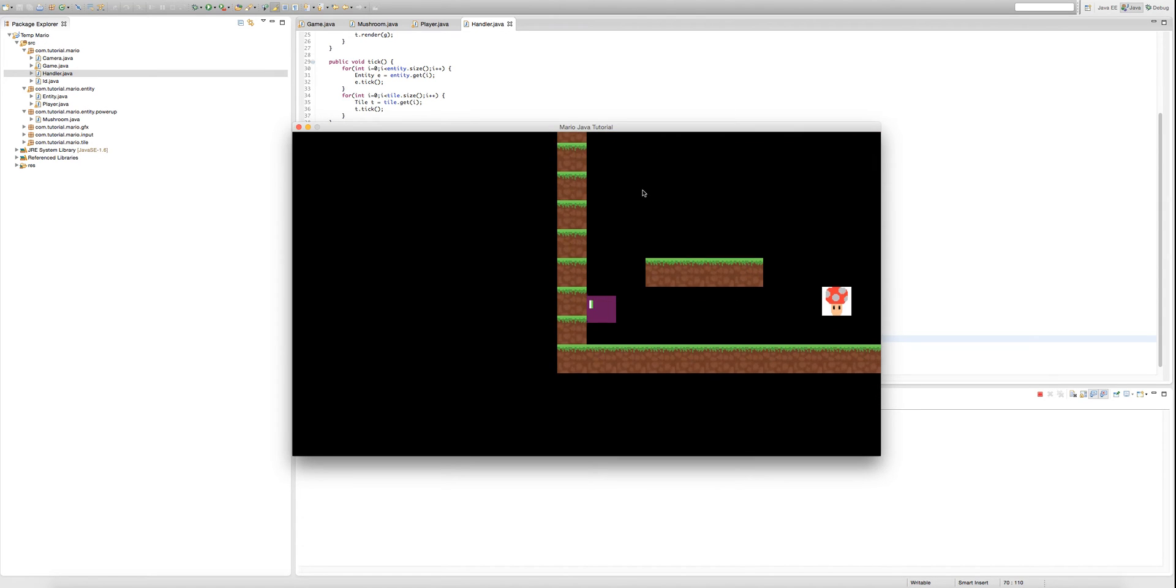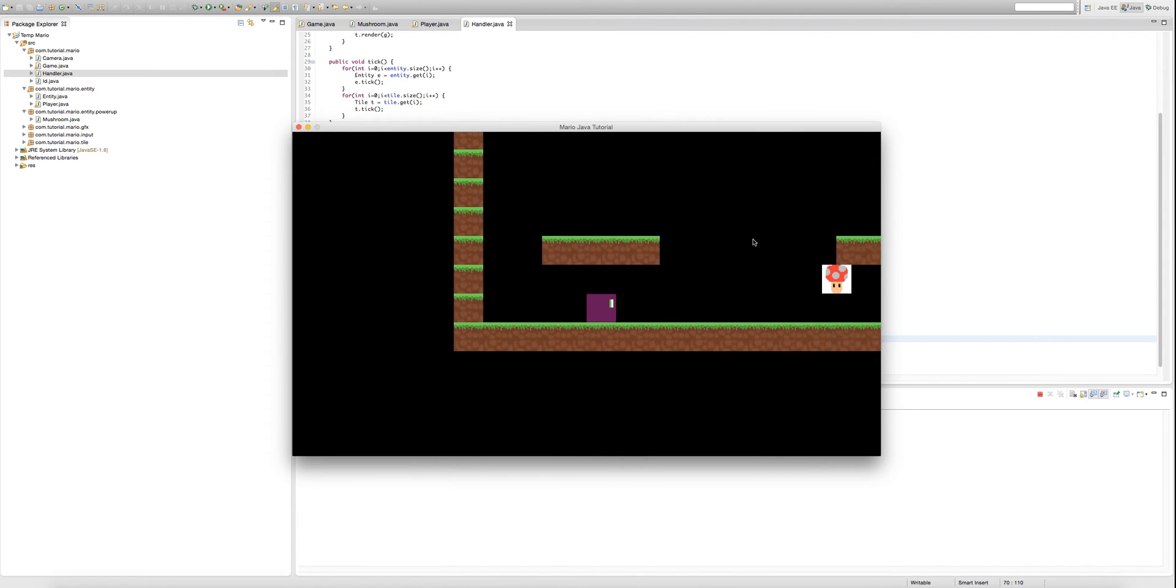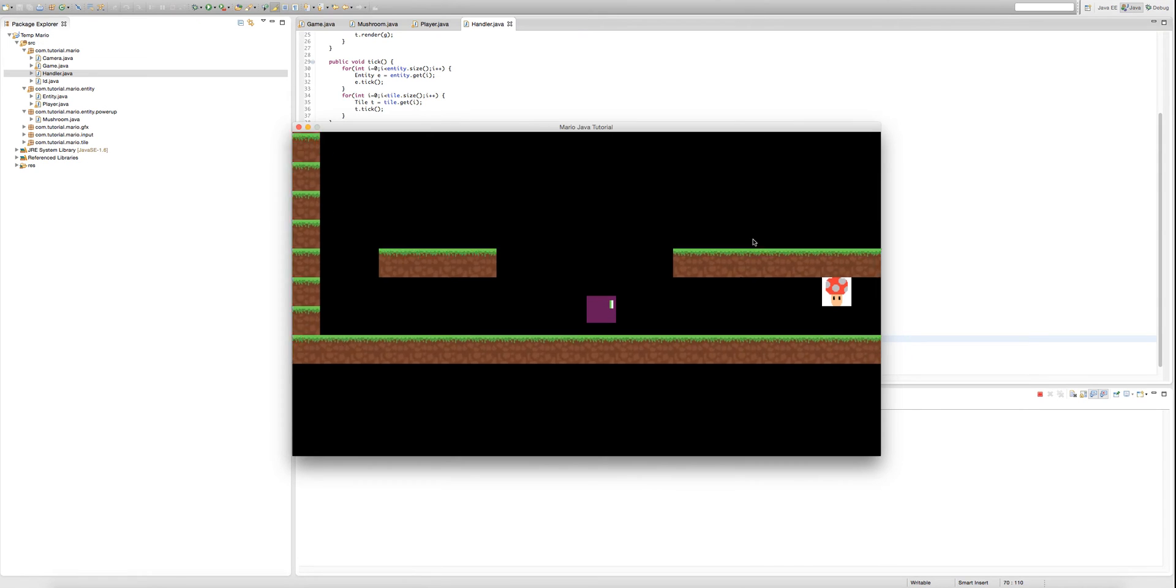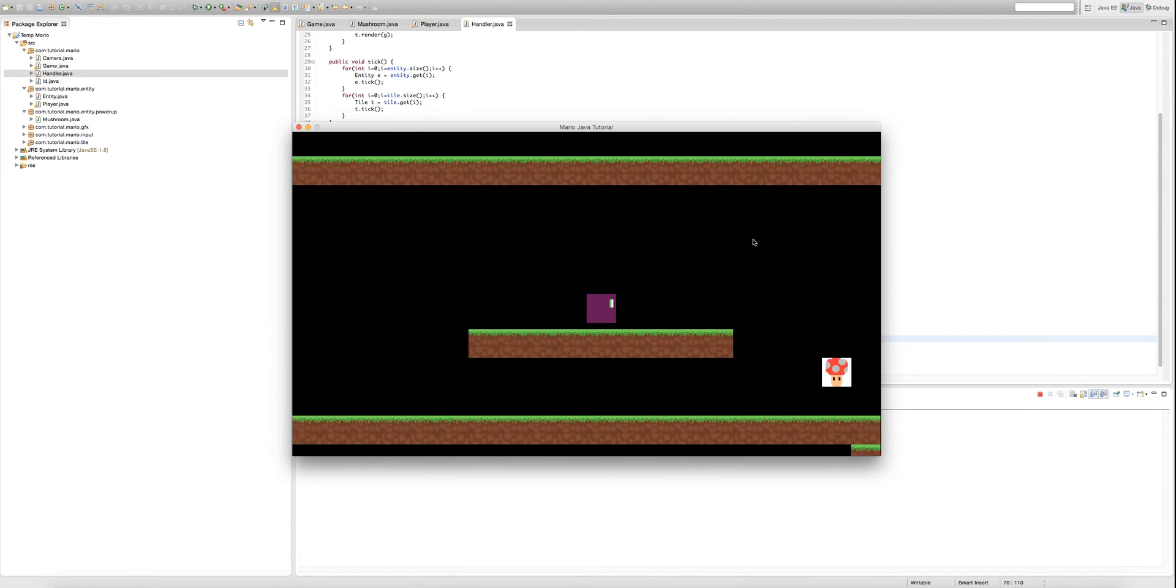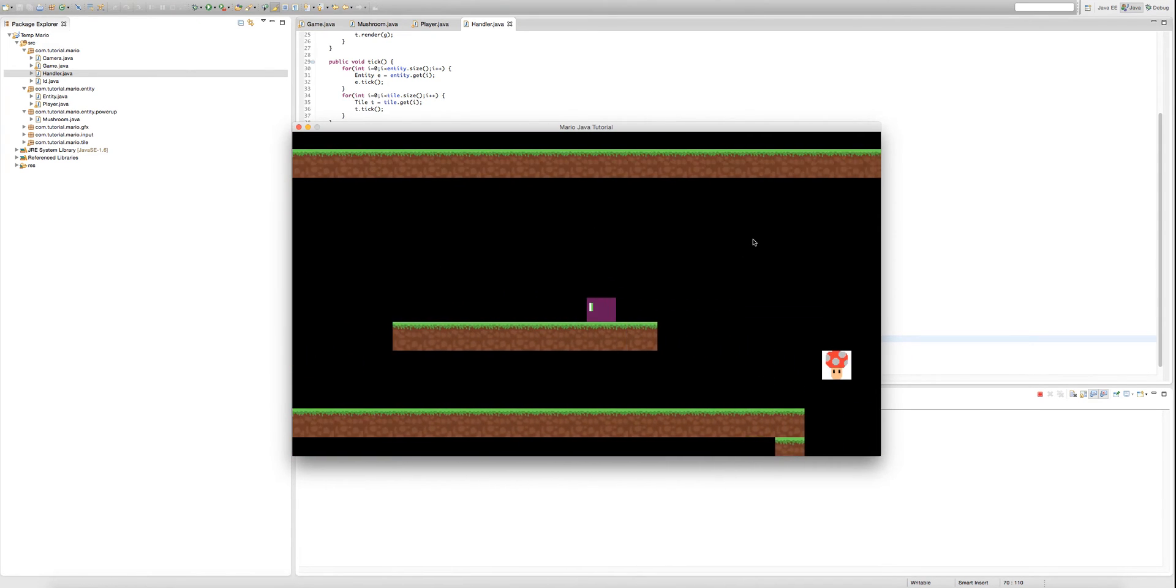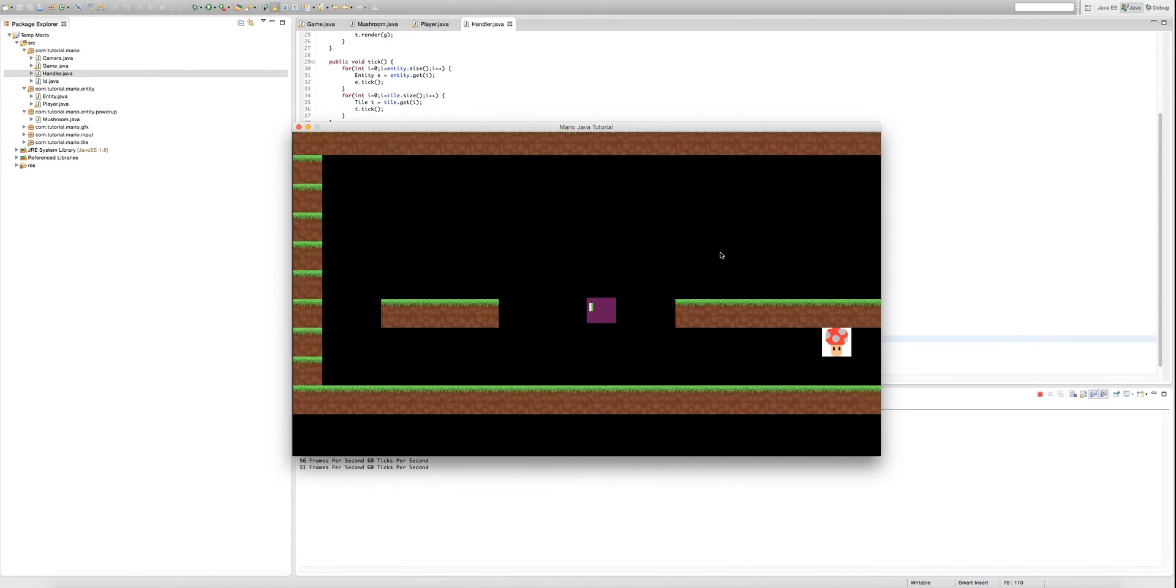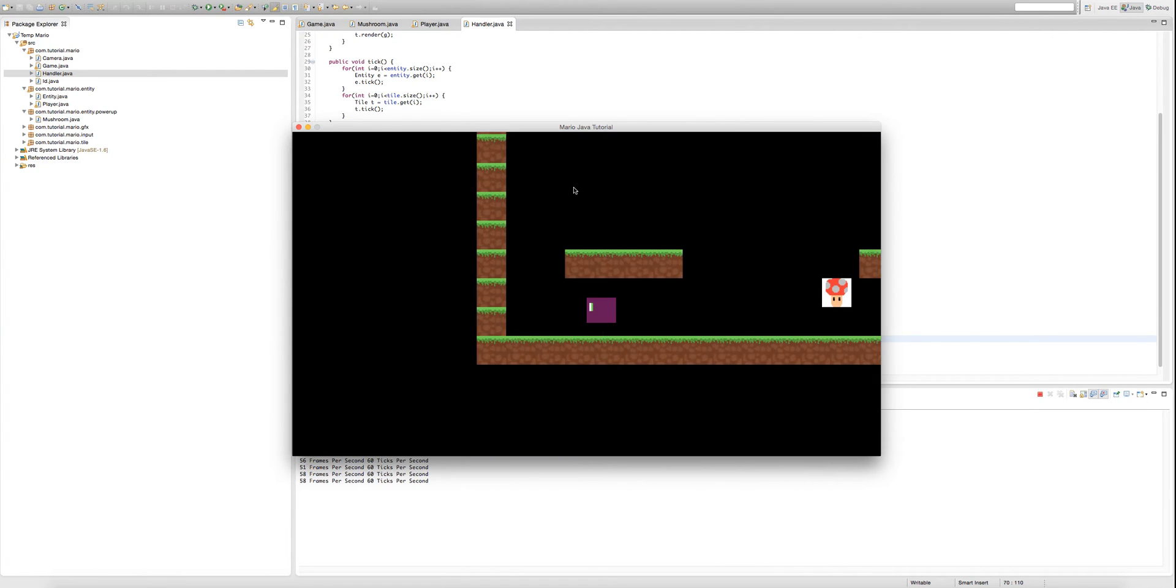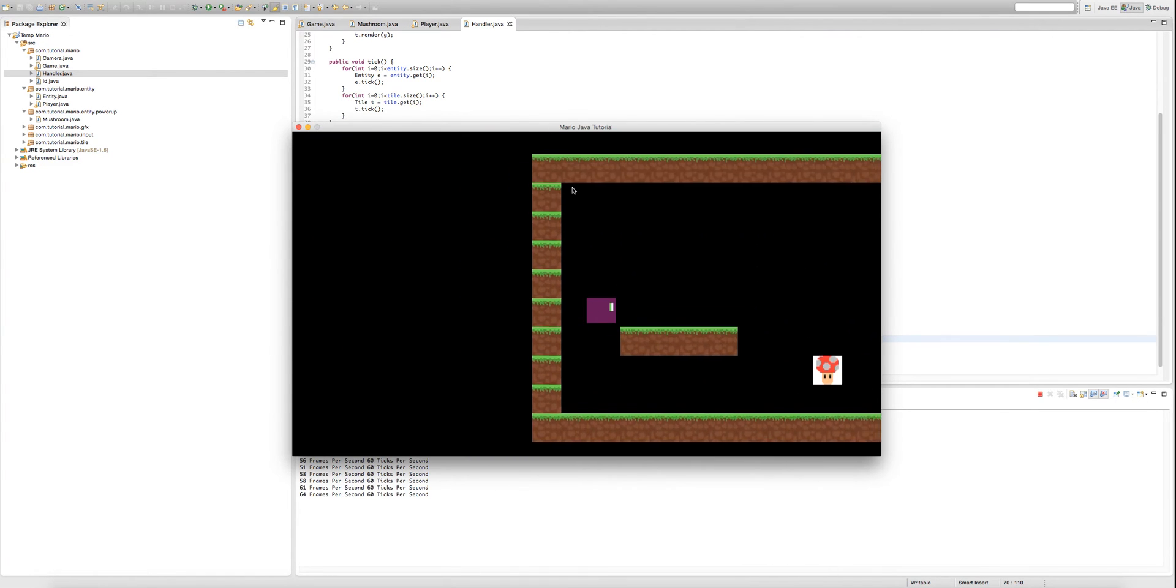So now if we run again, as you can see our mushroom is here. Okay, I'll be right back. Let me just fix this bug. I don't really know what's going on. Yeah, let me just fix this bug.